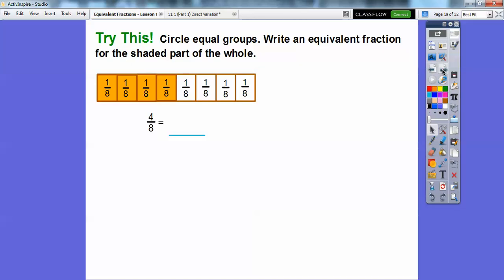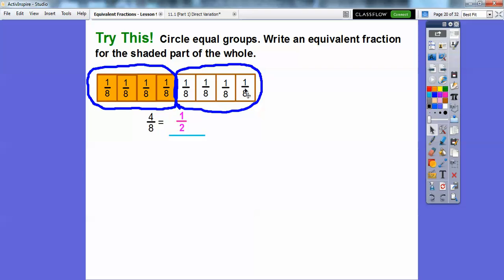So write an equivalent fraction for the shaded part of the whole group. It looks like there are eight equal pieces here, and four of them are shaded. So this represents four-eighths. We could circle these — this is one group right here, and this is another equal group. So there are two equal groups, and one of them is shaded. So four-eighths is the same as one-half right there.